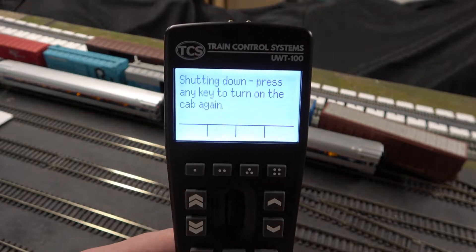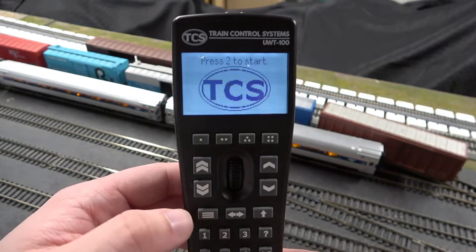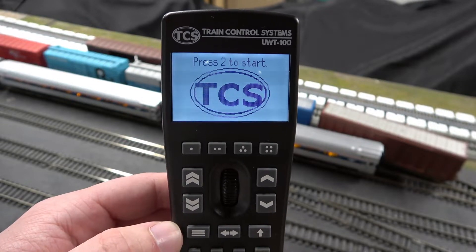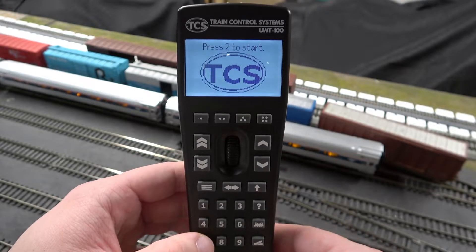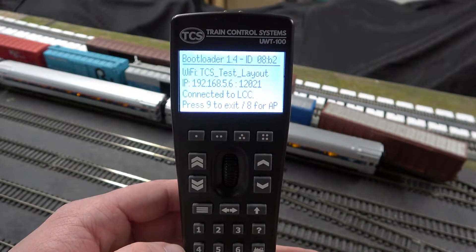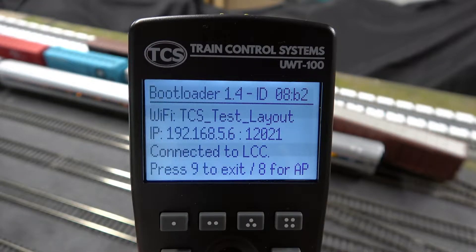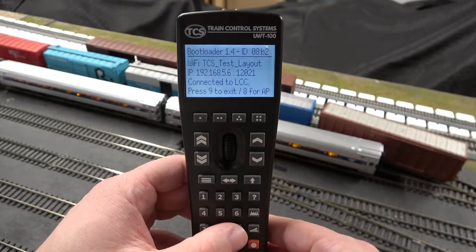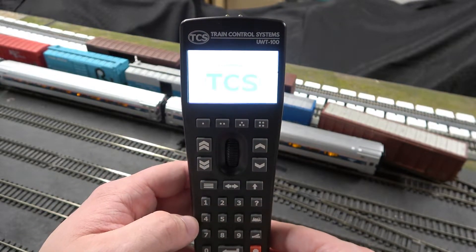If you'd like to check which bootloader version you have on your throttle, here is a simple way to do so. First, turn off your throttle, then start the throttle. Instead of pressing button 2 like it says on the screen, press button 7. At the top of the screen you will see which version of the bootloader you have — for example, 1.4 or 1.2. If no number is shown, your bootloader is version 1.0. To exit, press button 9 and the throttle will boot up normally.